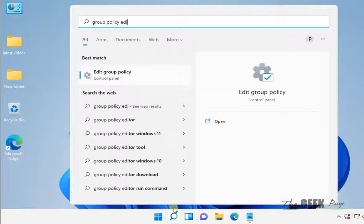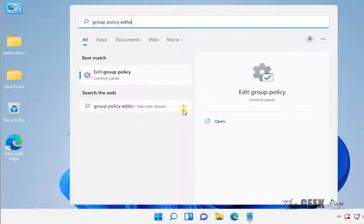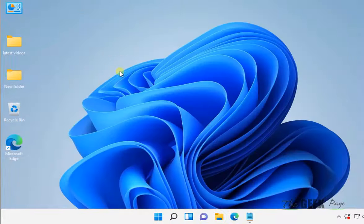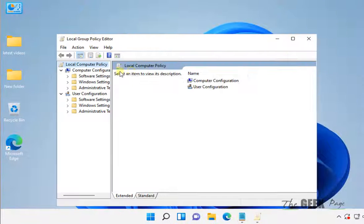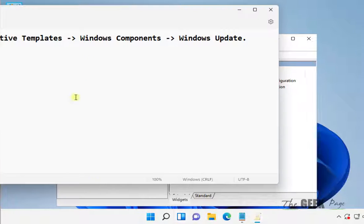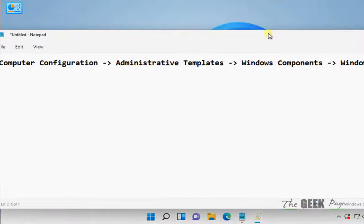Just open Edit Group Policy to open Local Group Policy Editor. Now in the Group Policy Editor, what you have to do is go to this location.